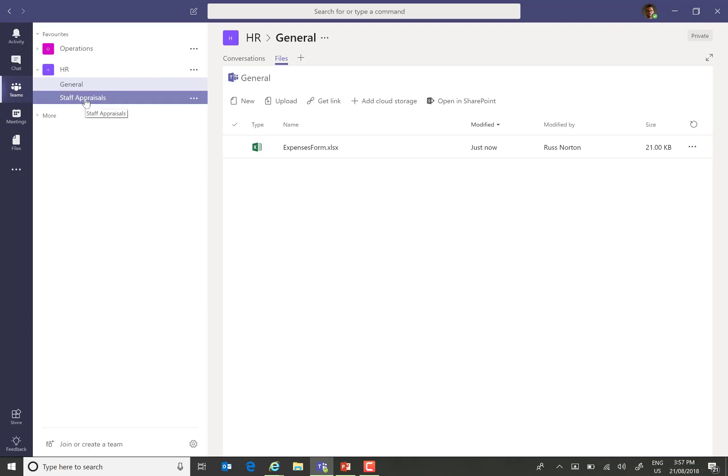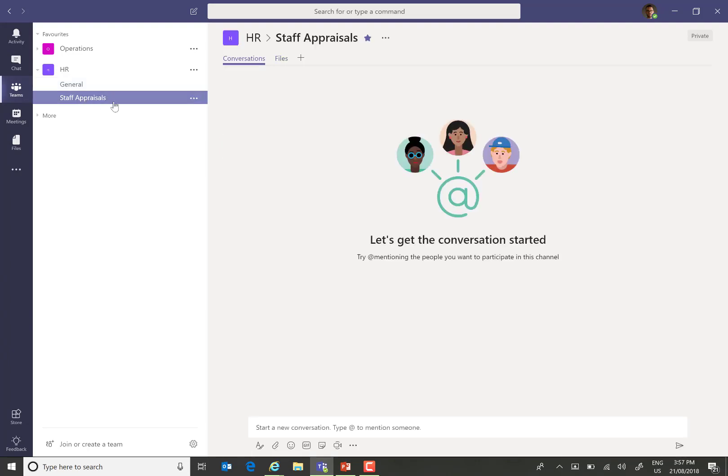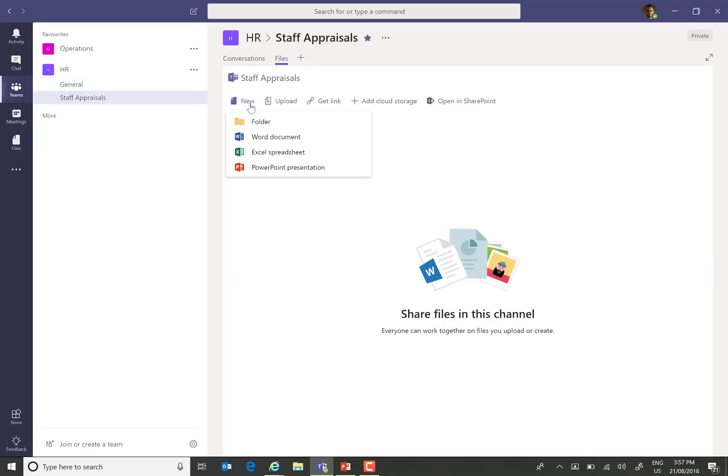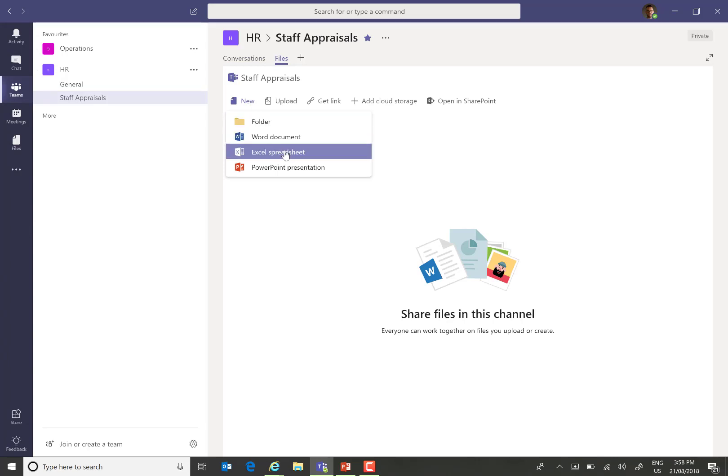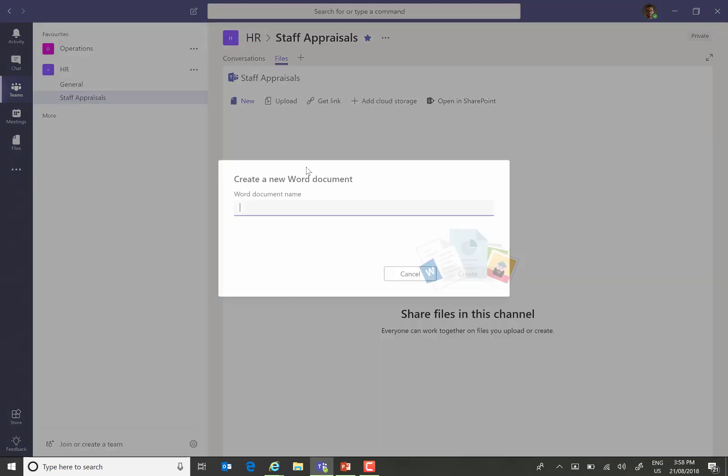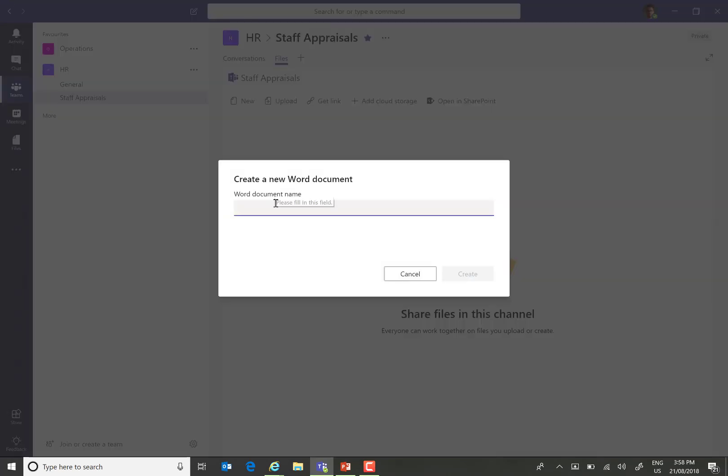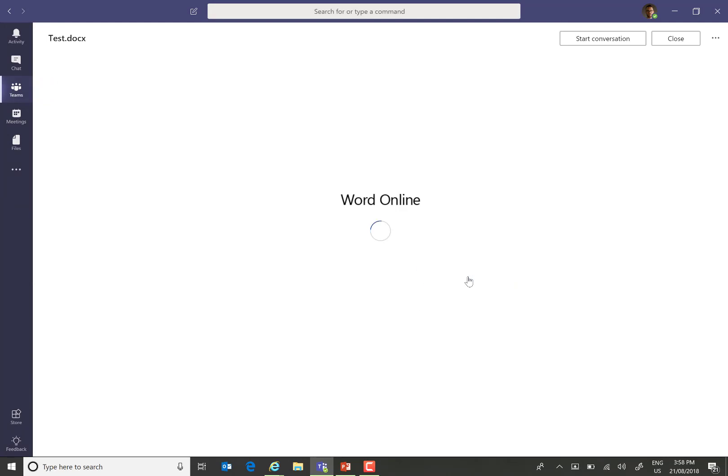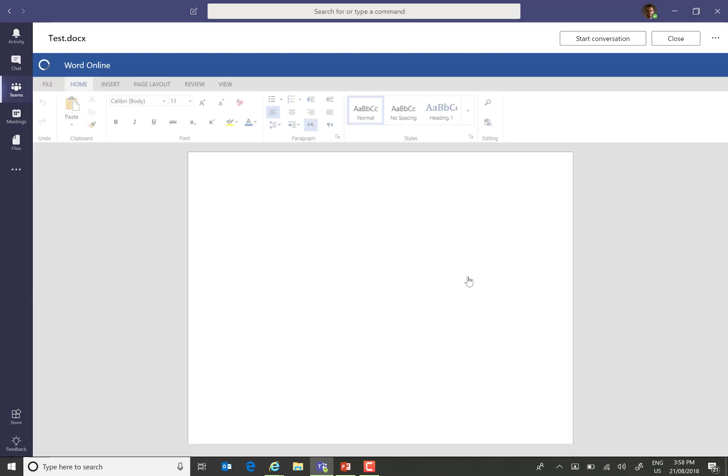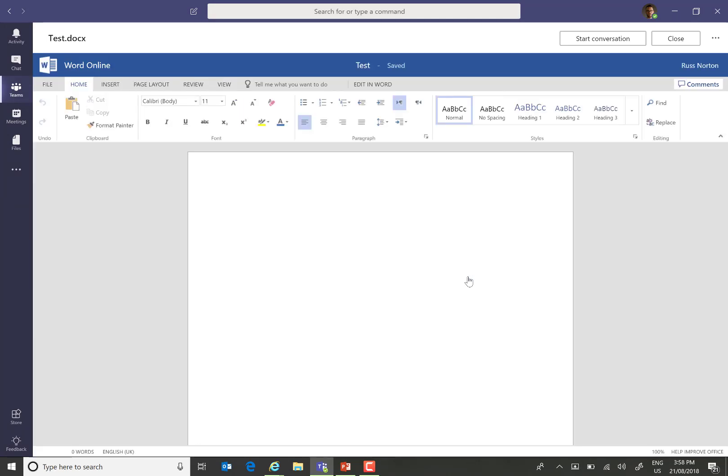If I were to then open up the Staff Appraisals channel and create a new document, notice we have the option to create from New Word, Excel or PowerPoint. Simply give it a name. The document is created and we get the Word Online experience within the Teams interface.